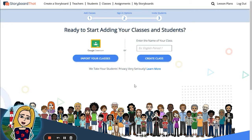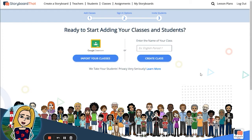If you have Google Classroom you can click here to import your students directly from there. If you do not, you can also easily invite students to Storyboard That with a sign up link.